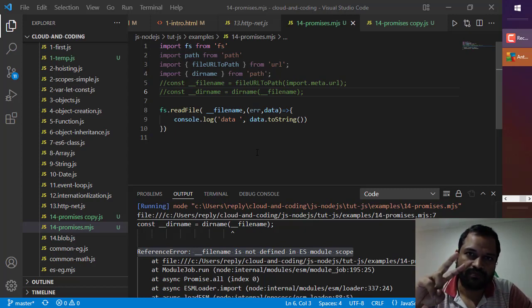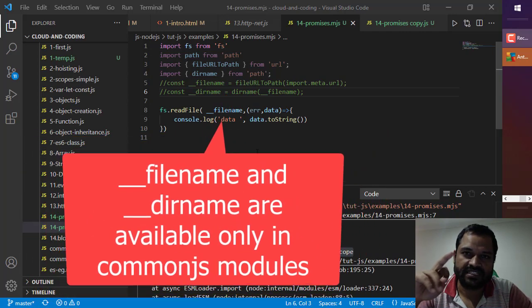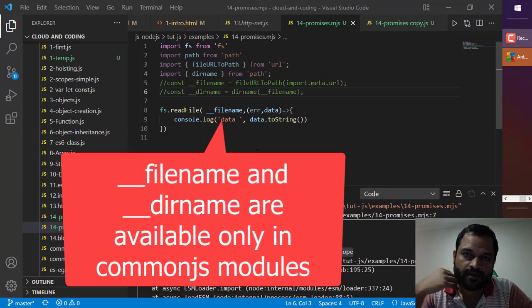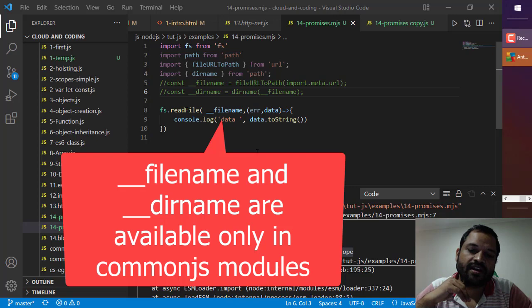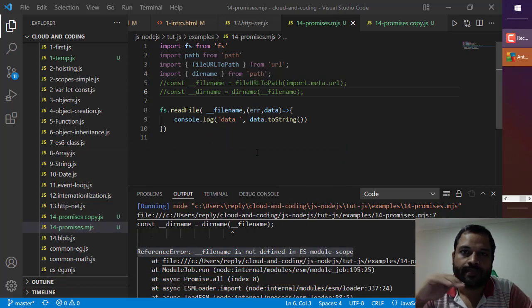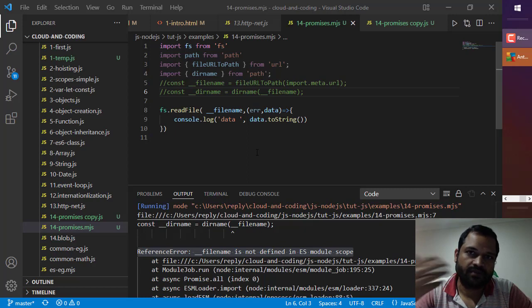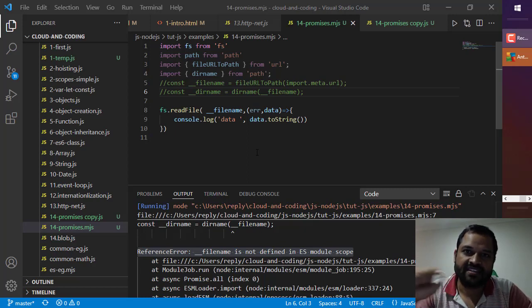CommonJS and ES6. If you use __filename or __dirname, these special variables in the CommonJS modules, they will work and will not throw an error. But if you use them in